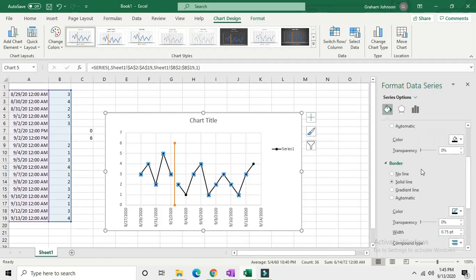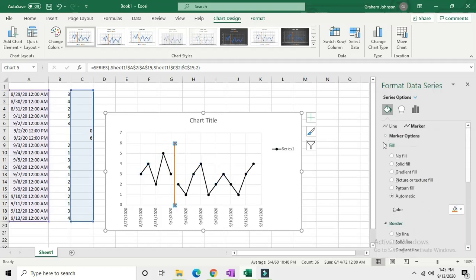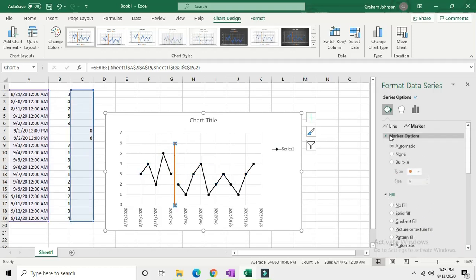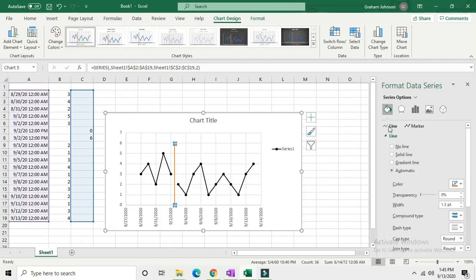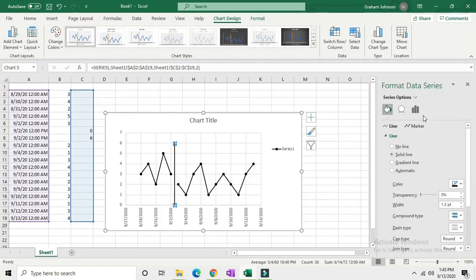Now let's change our phase change line color. You're probably already on marker here, so just click none because we don't want a marker. Then go to line and color it black.